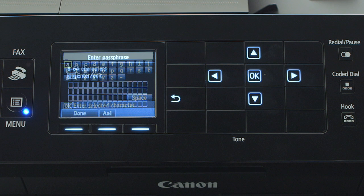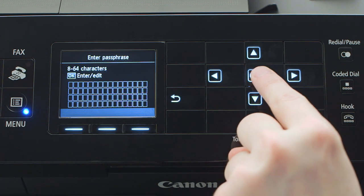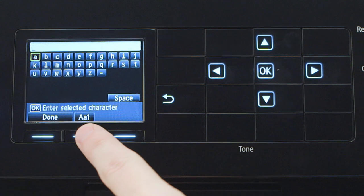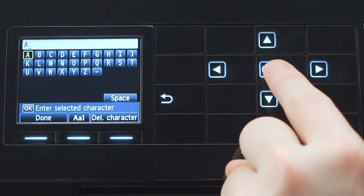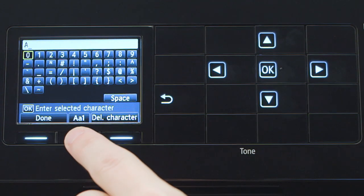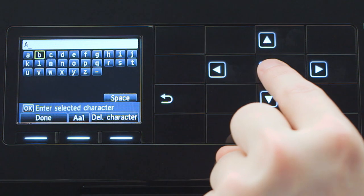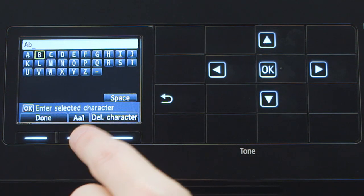Use the four-way arrows to enter your password. Highlight the first character in your password and then press the OK button to select it. Repeat this process to enter your complete password.